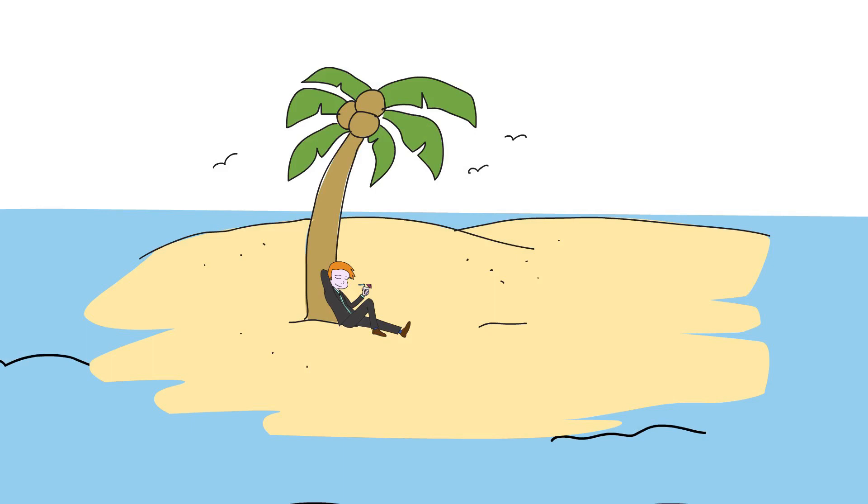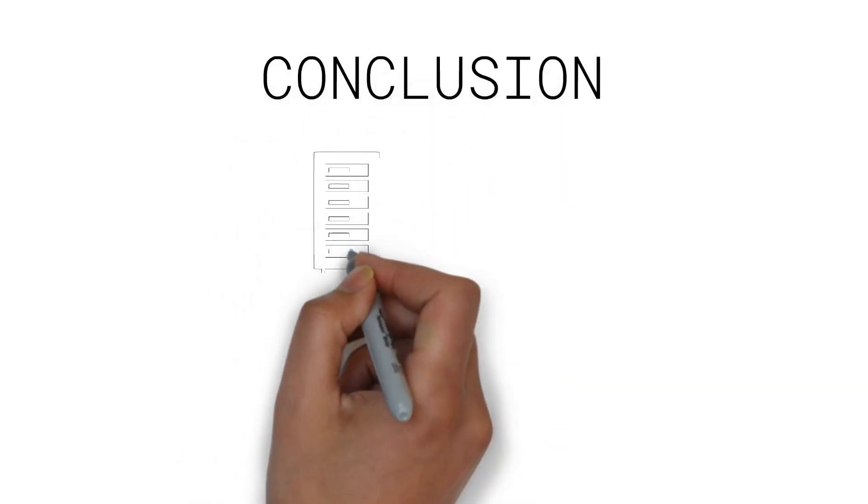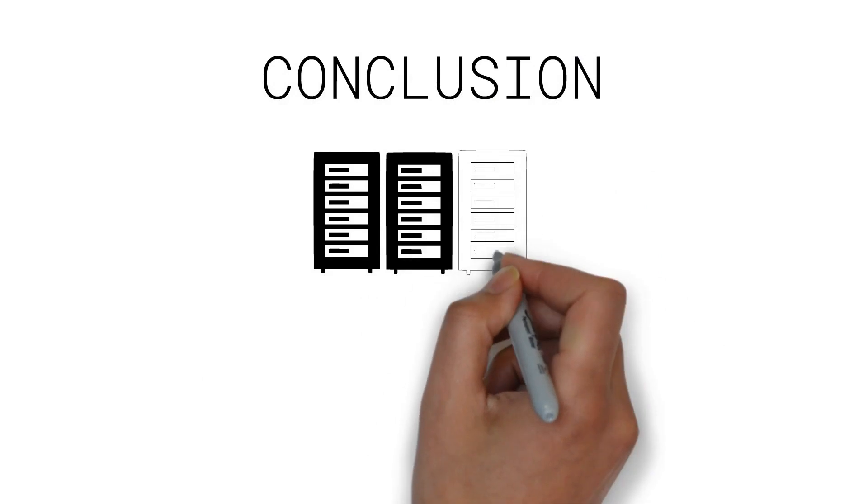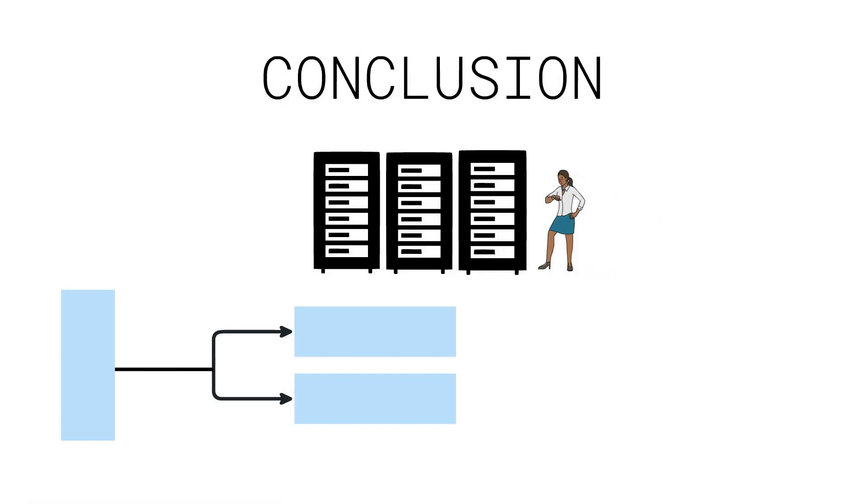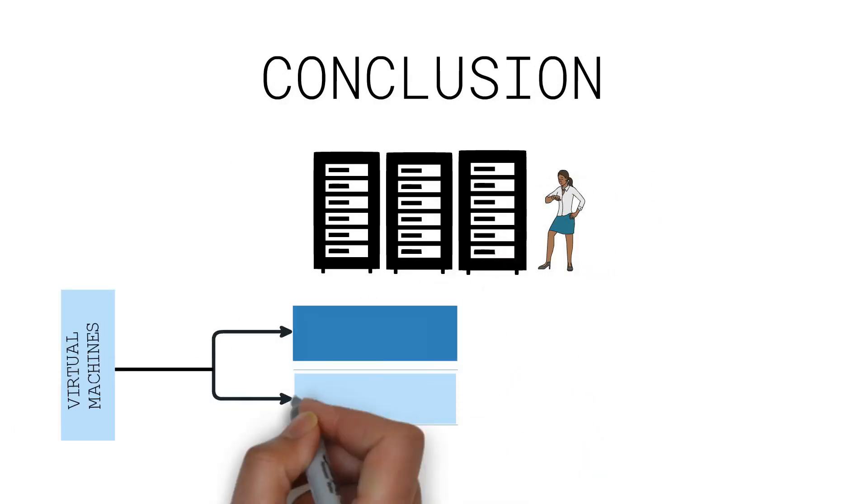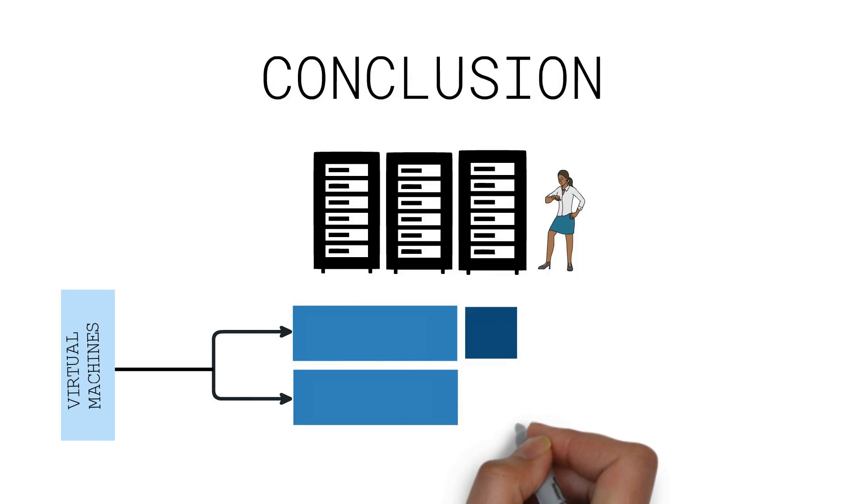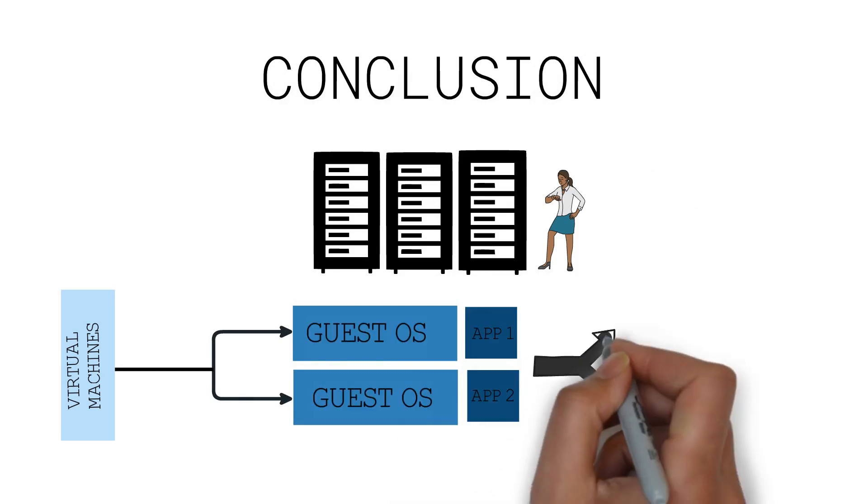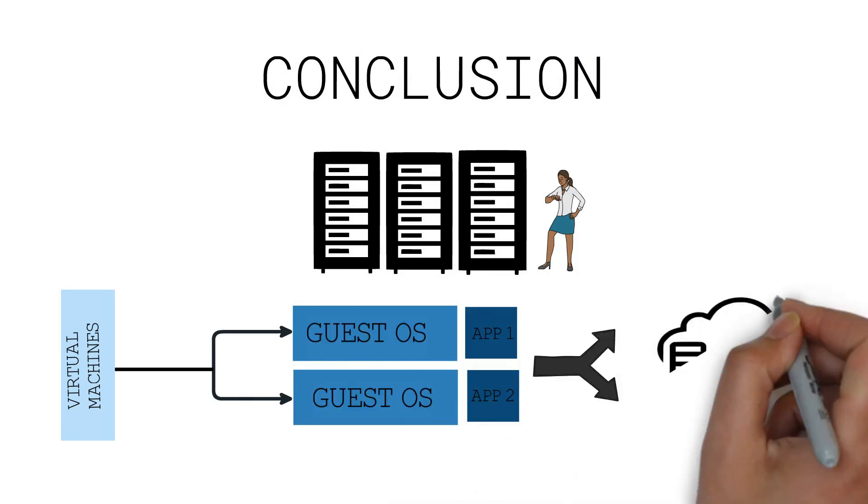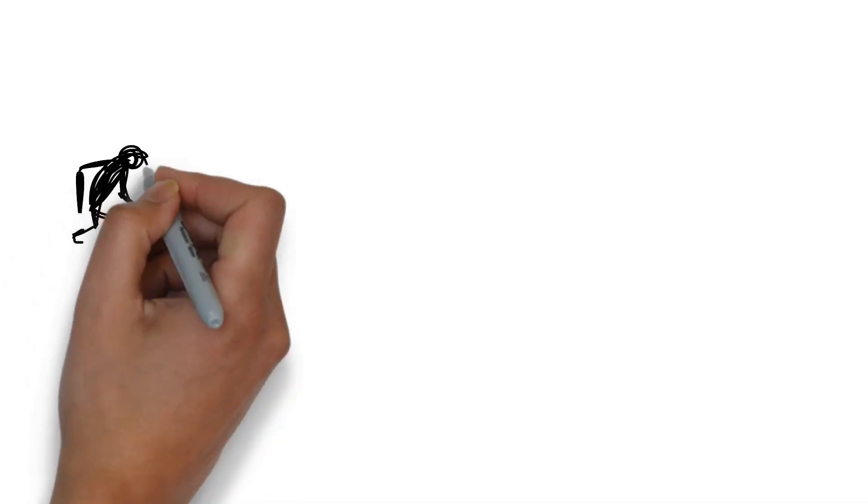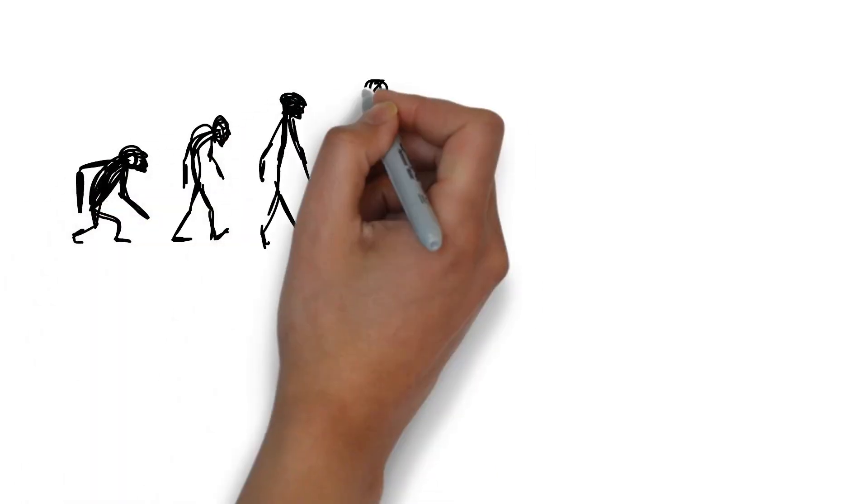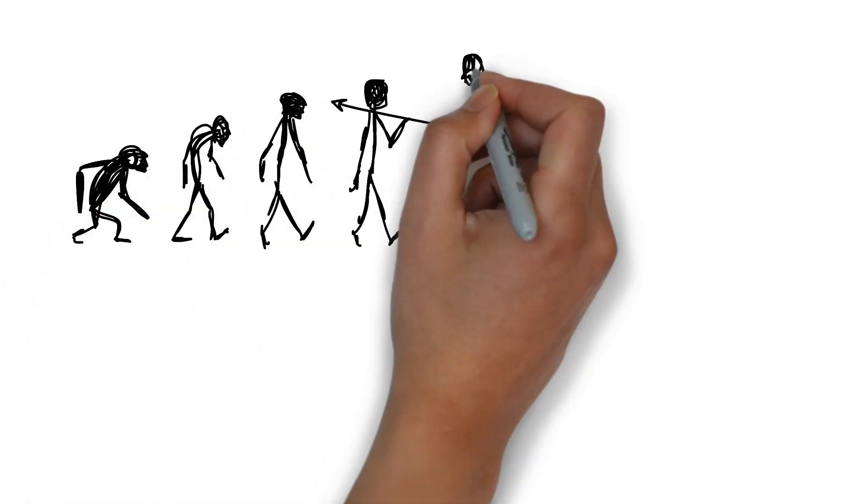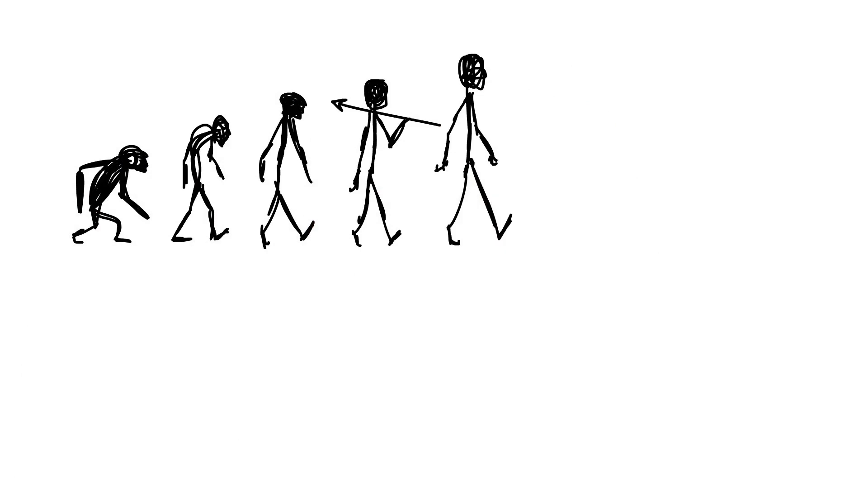From the tragedies of bare metal, we got the virtualization revolution. It powers many real-world applications of today and it is also what makes cloud computing possible. As with other areas in technology, virtualization continues to rapidly evolve, disrupting how businesses do business and accelerating innovation.